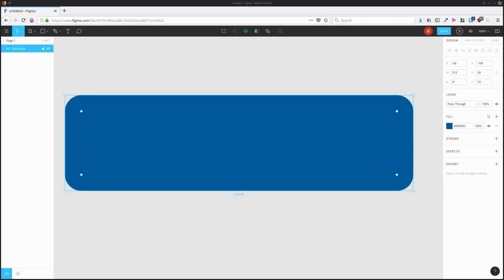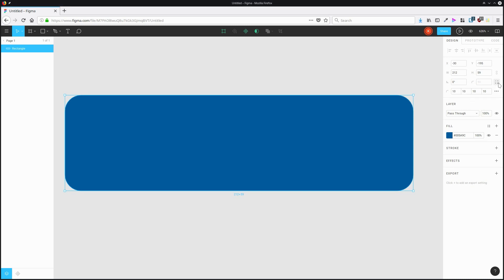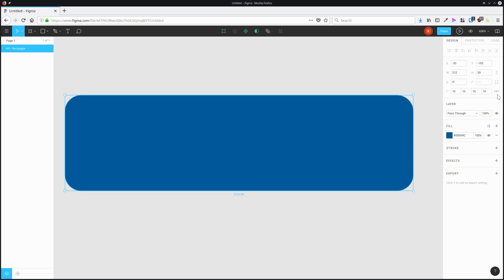You can control how rounded corners are smoothed out by using something that they call squircles. So I've got a rectangle here that currently has a corner radius of 10 pixels. I'm going to jump up here and hit this button here so that the corners are considered independent of each other. Now I can hit these three dots here for corner smoothing. I'll just zoom in so you can see this a bit better.